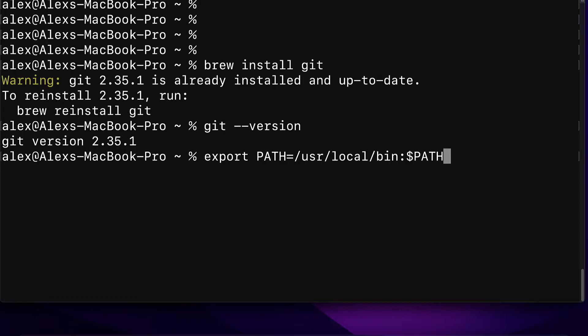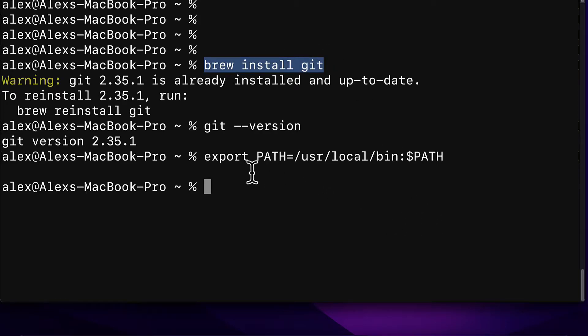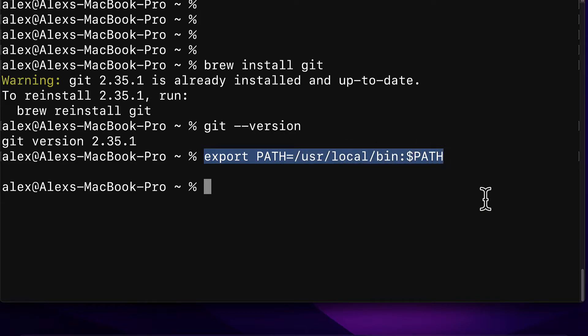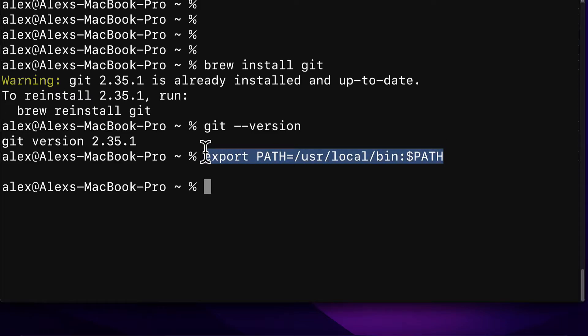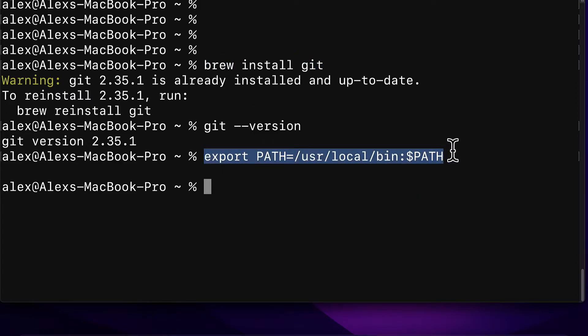So you hit enter and now the new version of Git is added to our path variables which means when we use the command Git we're no longer using the old version. The key here is to install Git again which will give you two versions and then to add the new version to your path with this command which will take whatever you just installed and add it to your path variables.